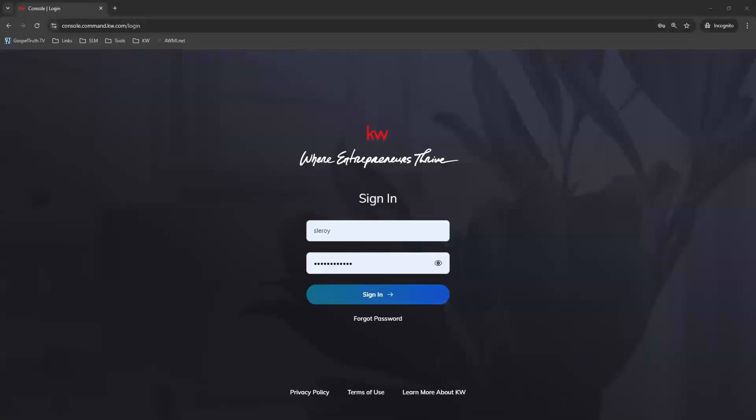Hi, this is Mandy with Scott Leroy Marketing. I want to show you how to create and post a social post campaign through your command onto your social platforms like Facebook, Instagram, and X.